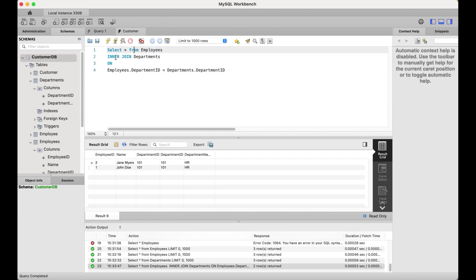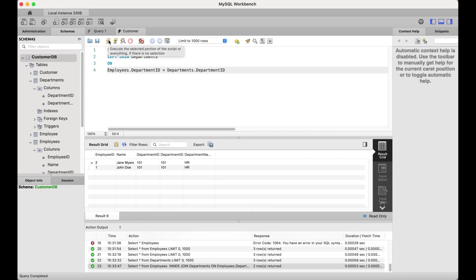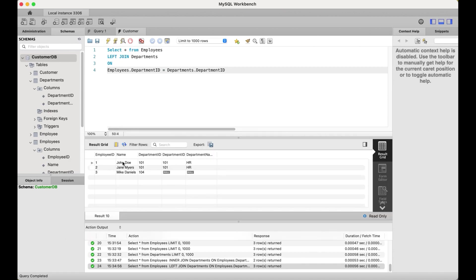Now let's take a look at the left join. The query stays the same — SELECT * FROM employees — but I'll change INNER JOIN to LEFT JOIN and run the query. The expected behavior is we get all the rows from the left table: employee IDs, names, and department IDs. It then matches with the right table — 101 matches and brings in the department name; if it does not match, it returns null.